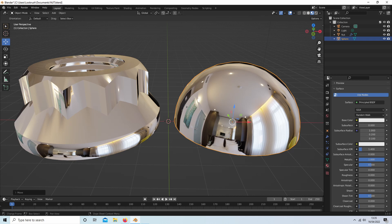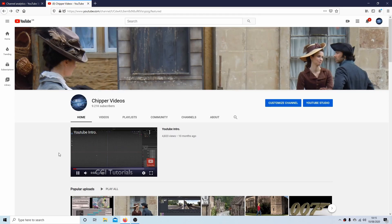In this Blender tutorial I will show you an easy way to maintain sharp edges on an object after applying a smooth shade. Other tutorials can be found in my playlists.